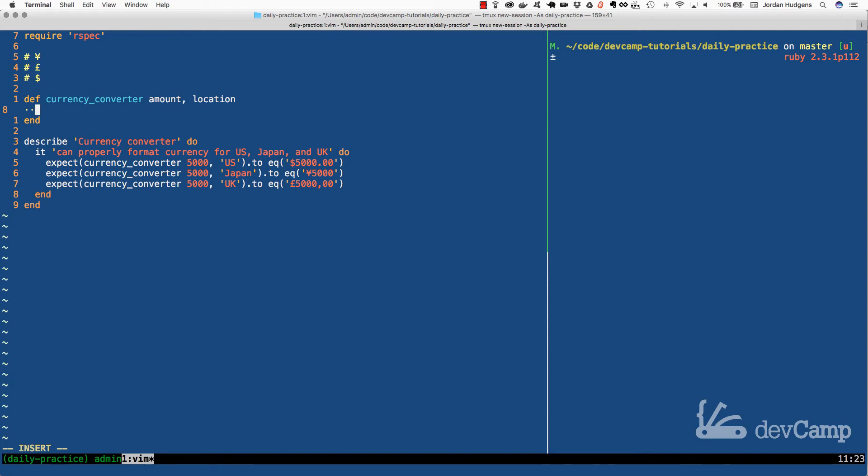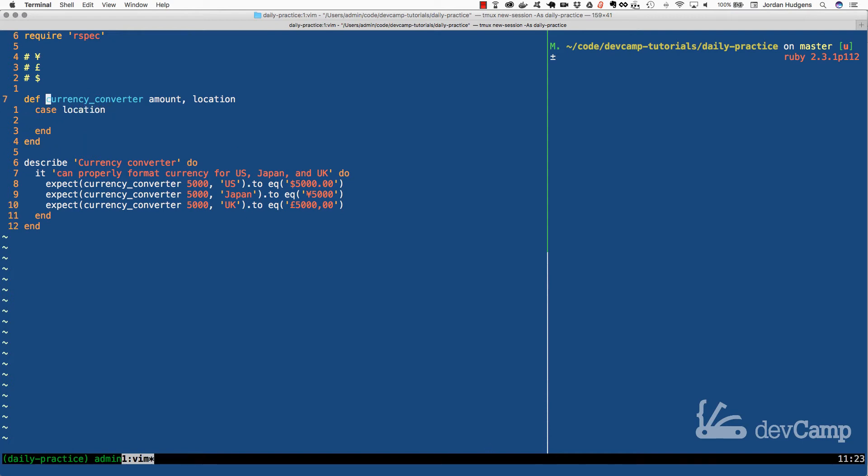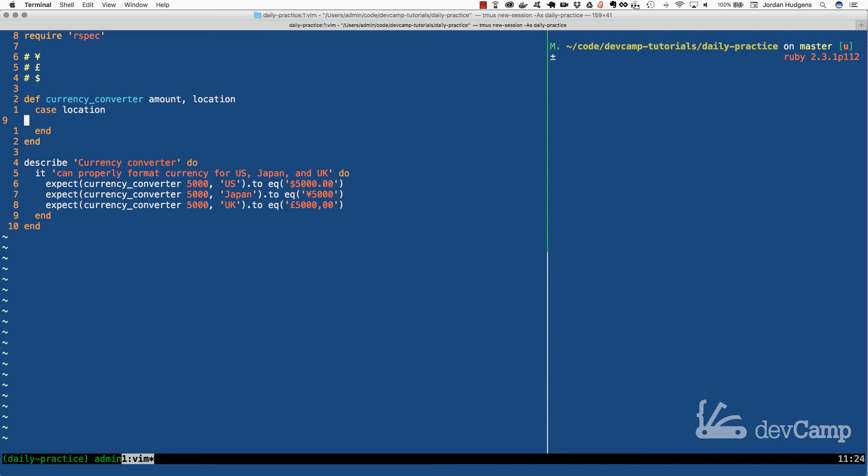I'm going to say case location. There's nothing special about location, it's just the name of the argument being passed in. The case statement looks at the value of location and based on what the value is, it will give a different result. The syntax is case, and then inside you can have when statements.